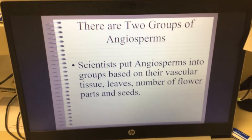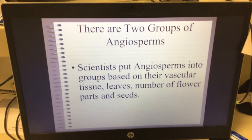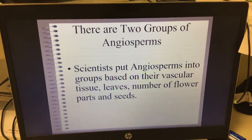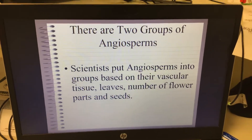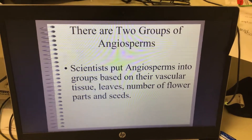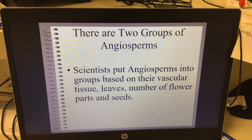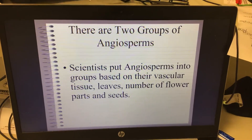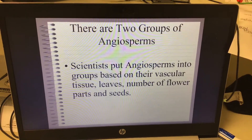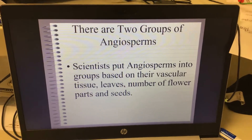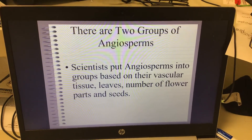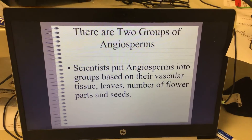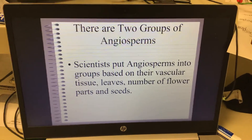Yesterday we talked about gymnosperms and angiosperms. Gymnosperms had needles instead of leaves and they had cones that contain their seeds. Things like pine trees, spruce trees, stuff like that — your Christmas tree.